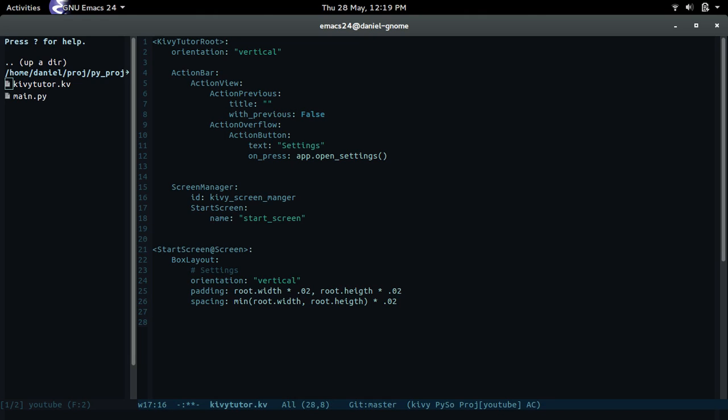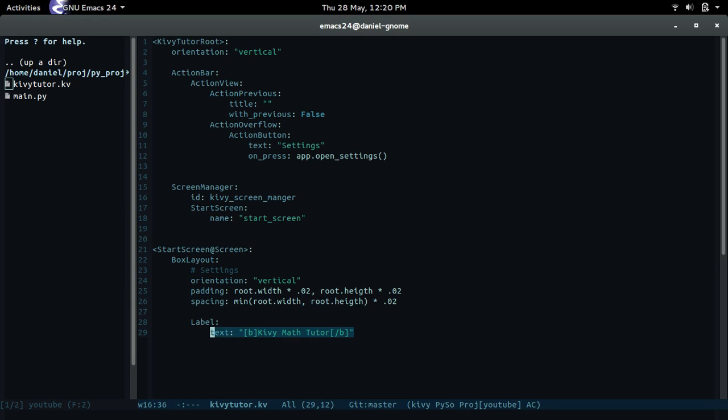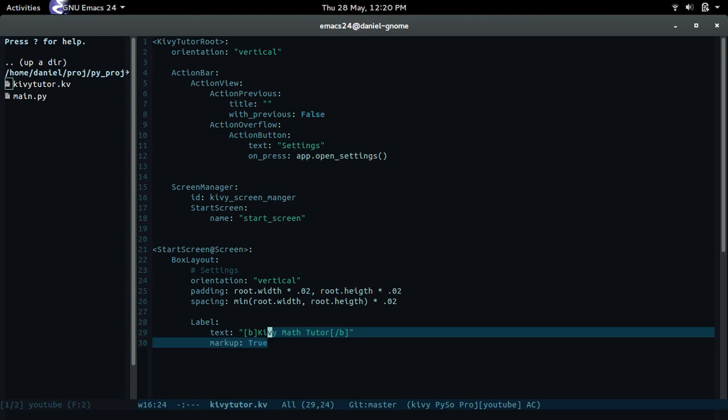Alright, we're just gonna show a label and the text is going to use markup. Basically we're gonna make this text bold using markup. If you guys want, you can look up the kivy documentation for certain things and how to do markup such as italicize or bold letters and words. So we do brackets B for bolding, then it's gonna be Kivy Math Tutor. Doing this isn't enough - we need to let the label know that we are using markup, so we set markup to true. By default it's set to false.